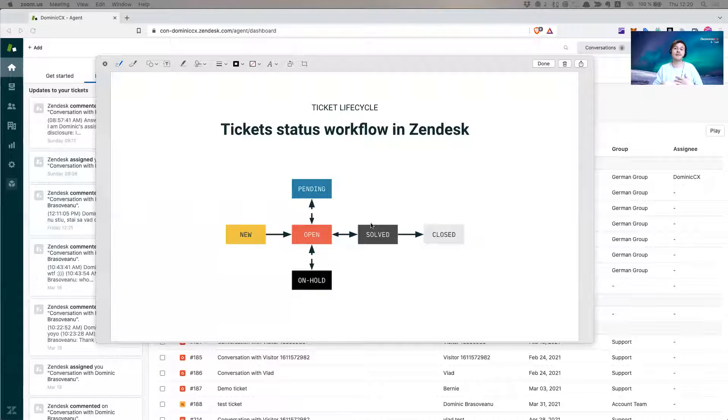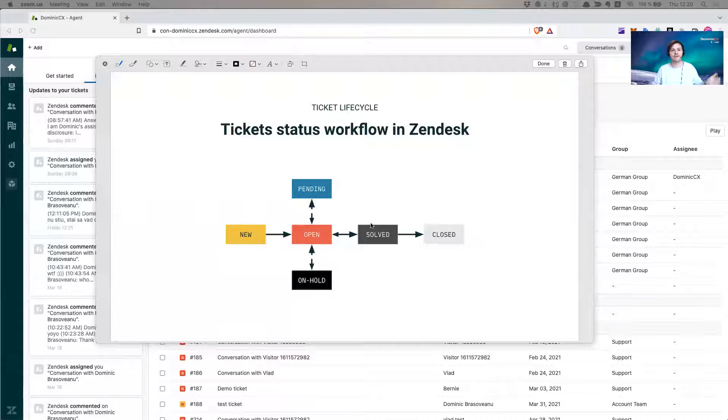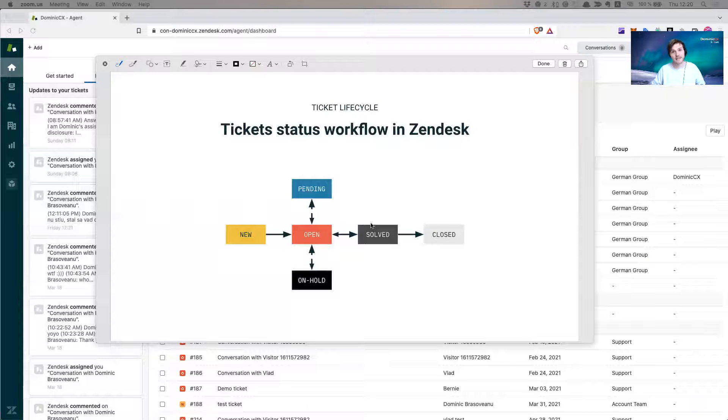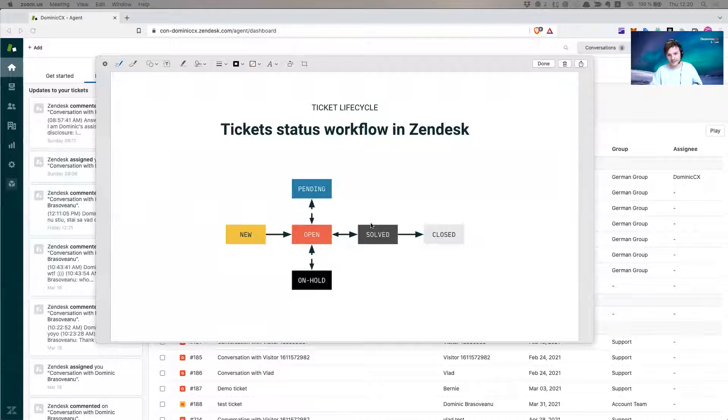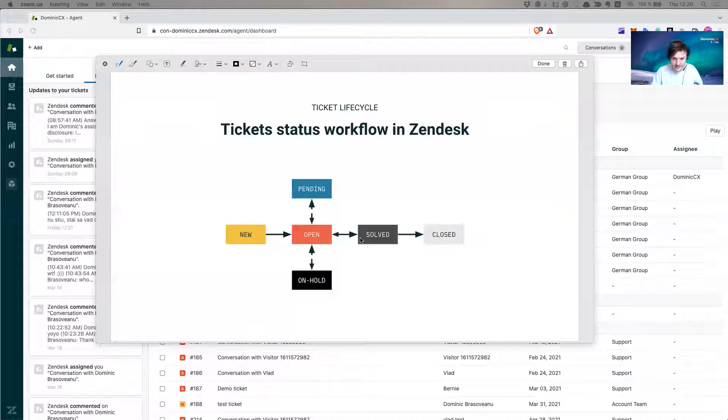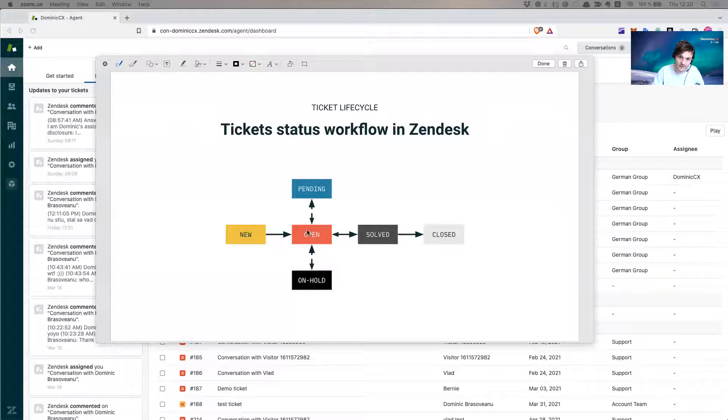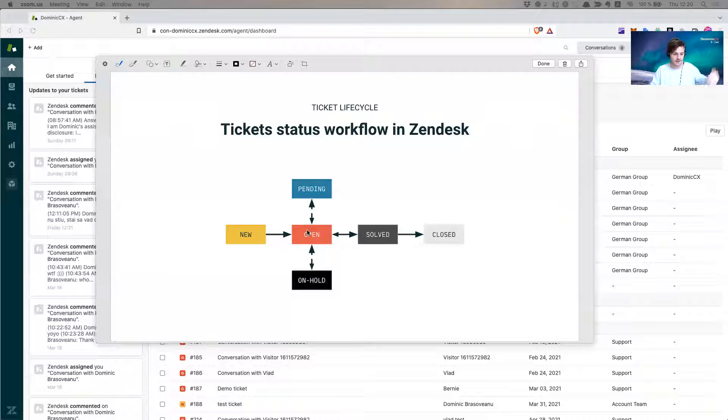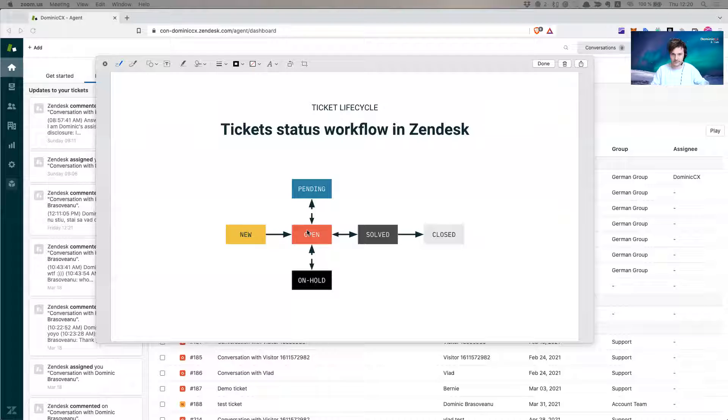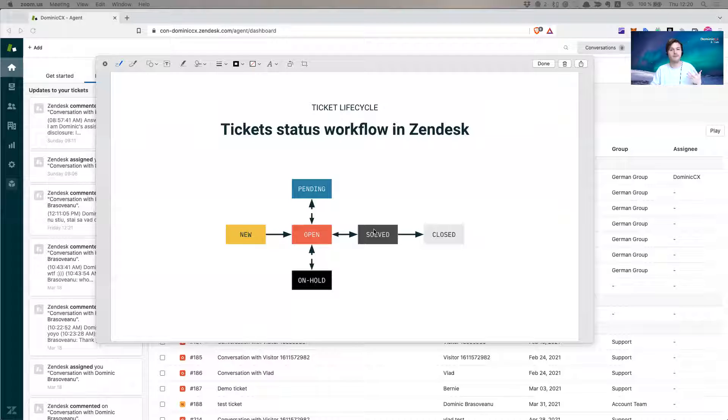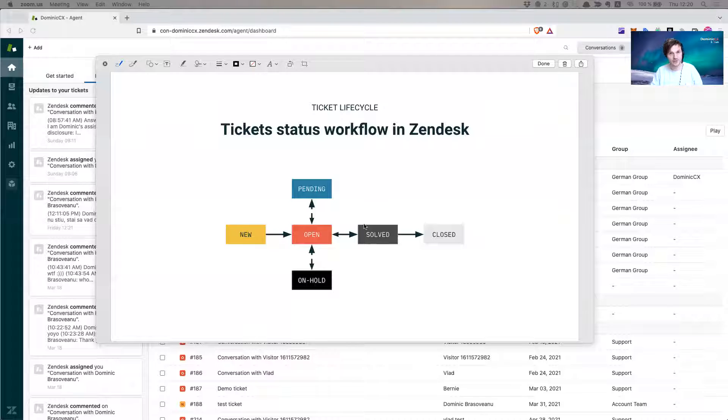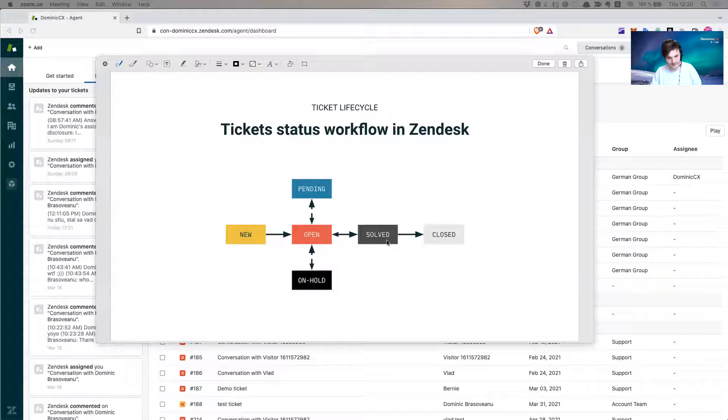Maybe you as an agent consider that the situation has been solved, the issue has been resolved, but the customer may think different and they might say, hmm but this is not different Mr. Agent. Well in this case, if they reply from solved, it goes back to open and the agent can go back and act on the ticket again and help the customer get their problem solved.